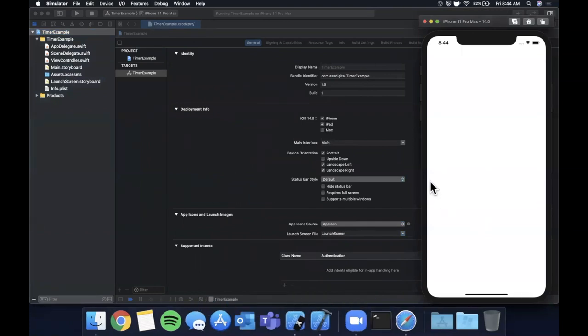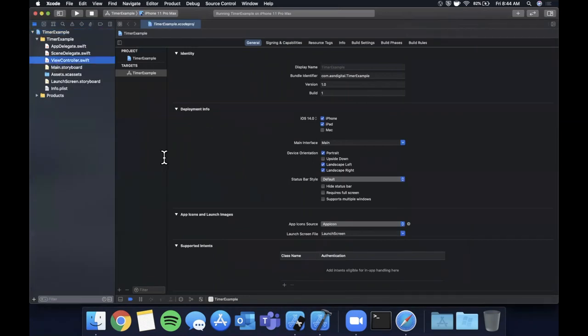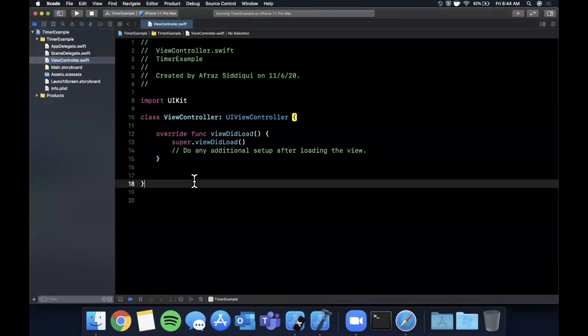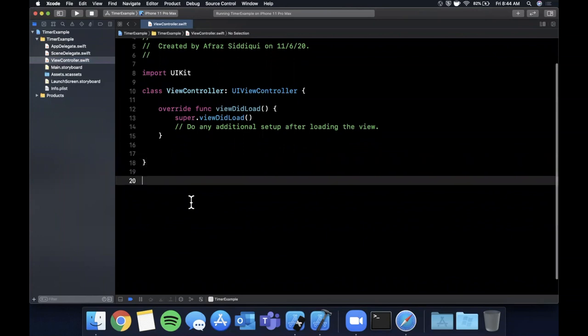All right, it looks like our app is up and running and we're going to be working in the view controller file here. So let's hop into here and let me bump up this font size so everyone can see it nice and large.